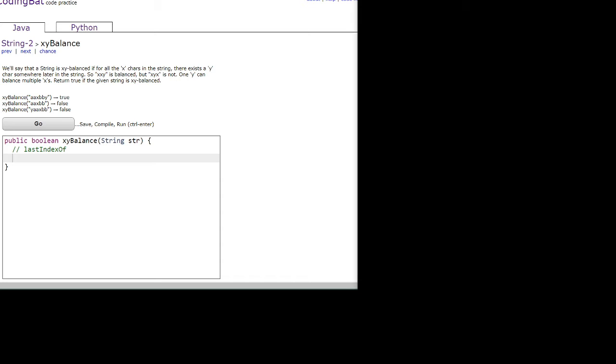So how do we find the position of that last y character and the position of the last x so we can determine if it is xy balanced? We can use the lastIndexOf method, which is a string method you can use to find the last index of a character.